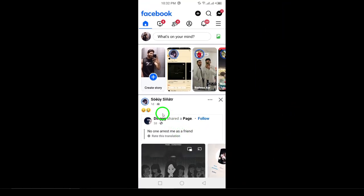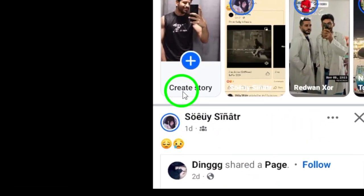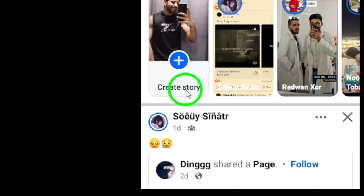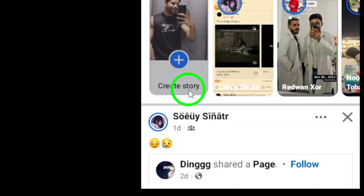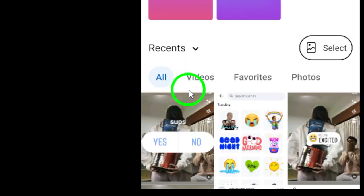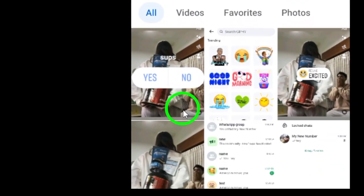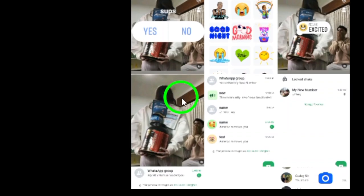Step 2. Once you're in, look at the top left corner of your screen and tap on Create Story. This will open up a new screen where you can begin creating your story.